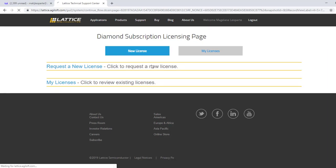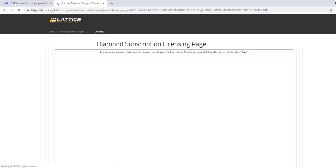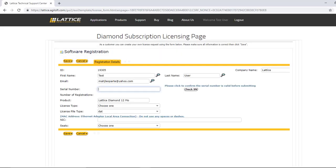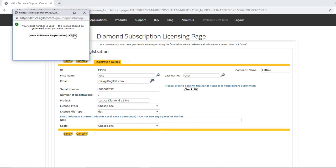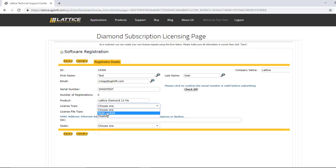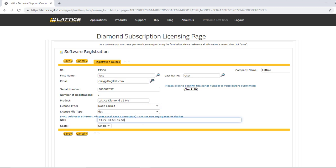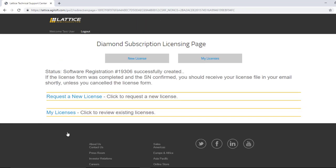Click New License. Enter the serial number and verify by clicking Check SN. Then enter your NIC or MAC address. Once you are ready, click Save and wait for the license to be sent to your registered email address. Save that license in the installation directory, the same as we did for the free license.